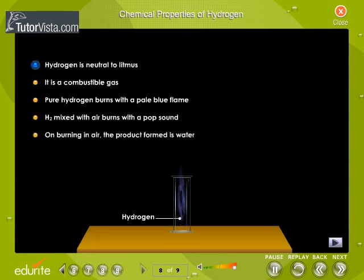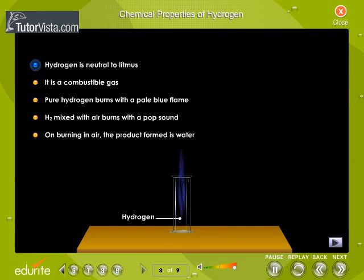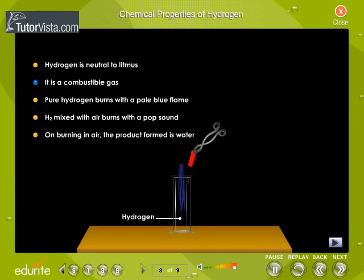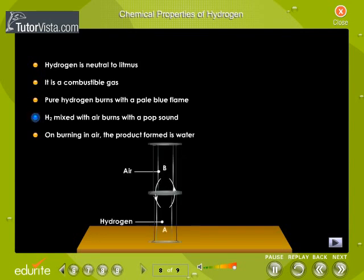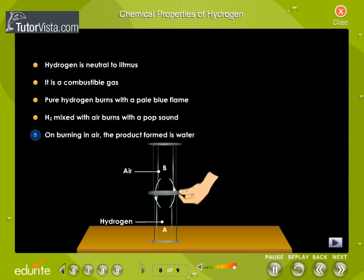Jar B contains a hydrogen-air mixture which puts out a flame brought near it with a pop sound. Hydrogen has no action on either blue or red litmus paper. Pure hydrogen is combustible and burns with a blue flame. It burns in air with a pop sound and forms water.